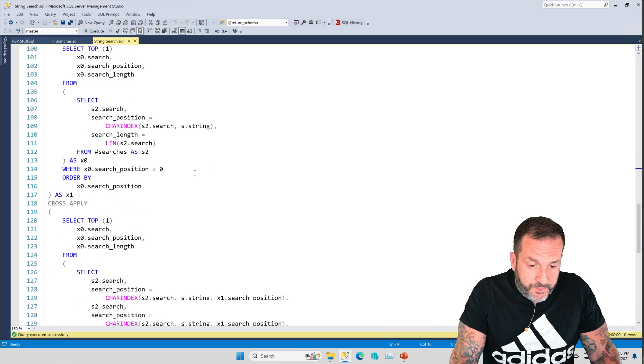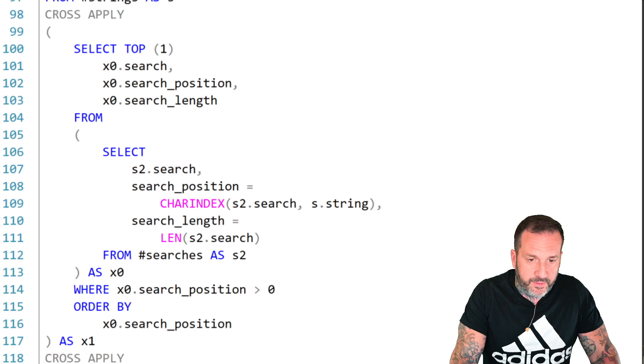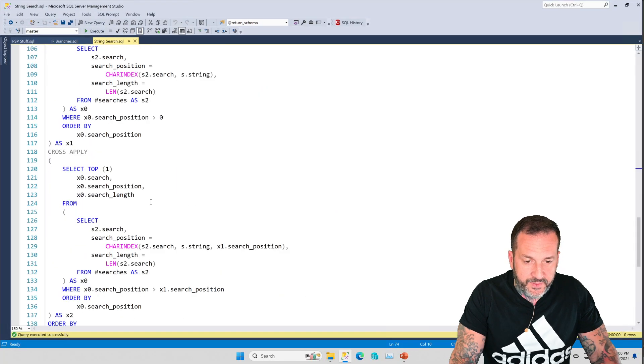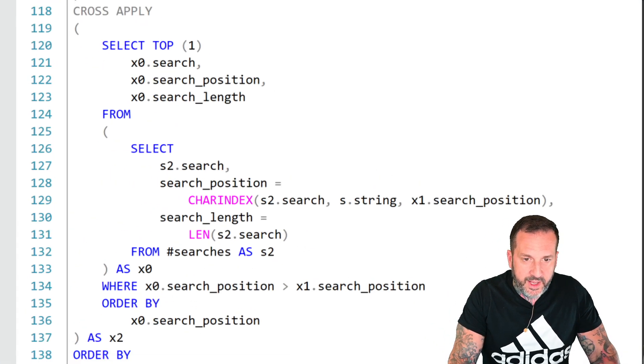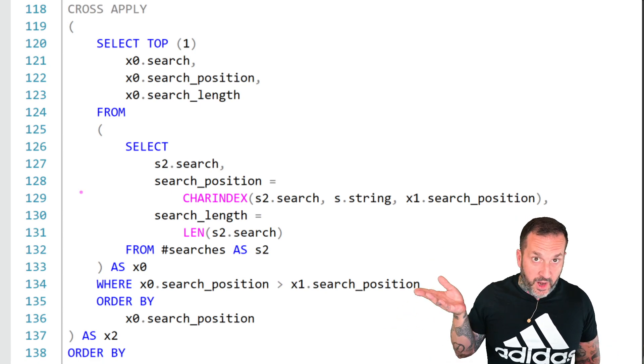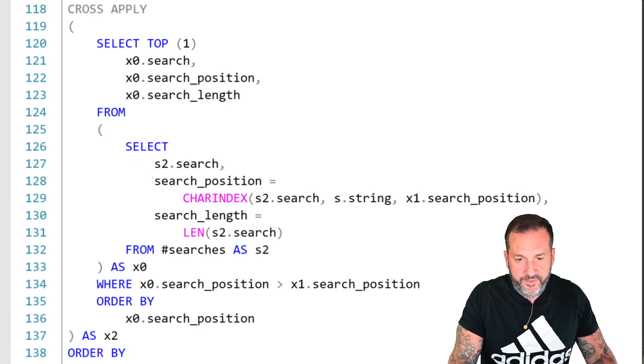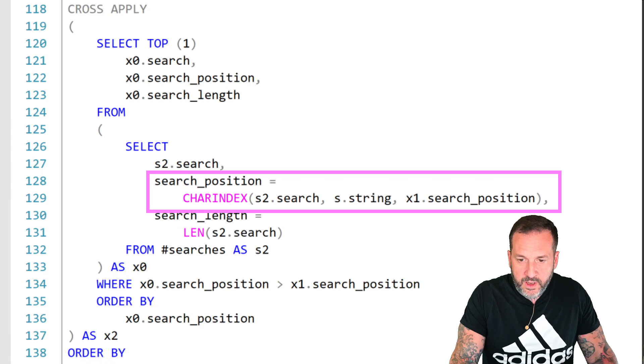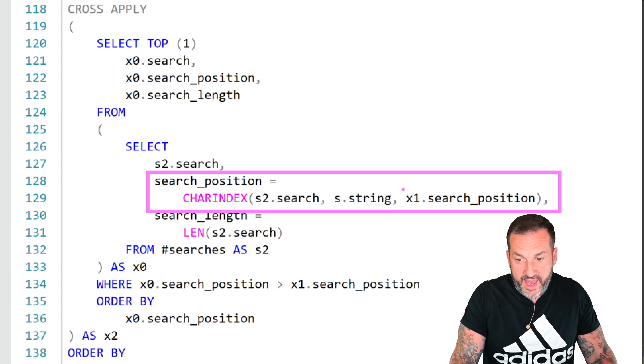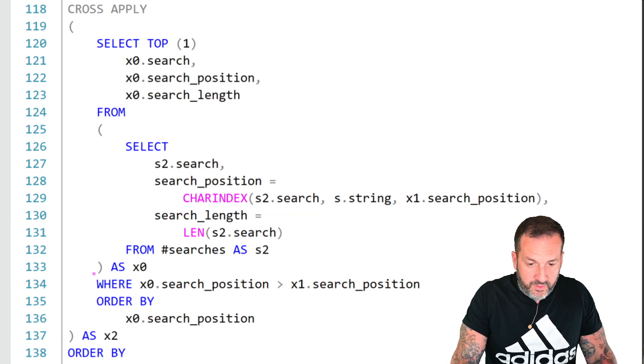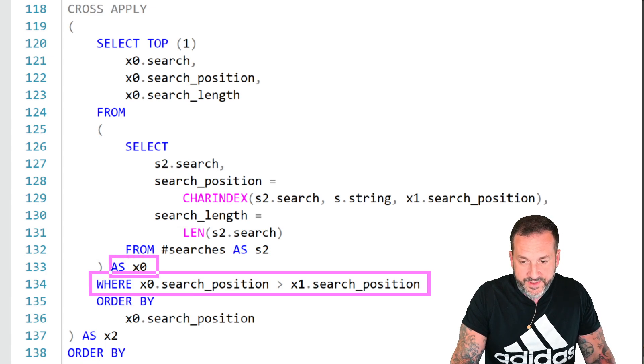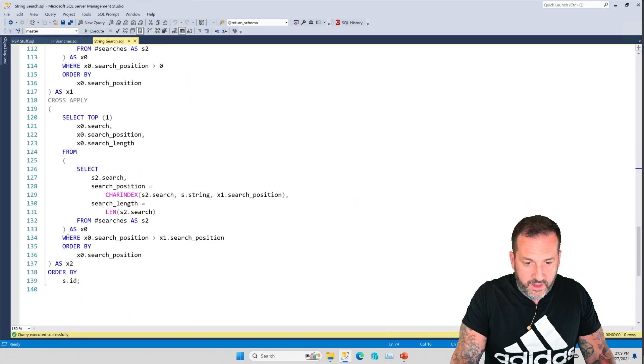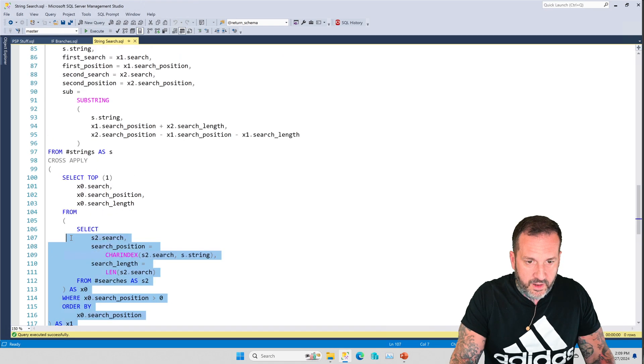Then in the second cross-apply, we're actually going to reuse elements that project out of the first cross-apply. So note, this one is called x1. And if we come down here and we zoom in on this, in this one, we're going to do the second argument of substring where we're going to search from the search position of the search element that we care about and the string that we care about at the starting position of the x1 search position. And then down here, rather than filter on greater than zero, we're going to say where the position in this one is greater than the search position that we found for the first one. And then we're going to order that by this.